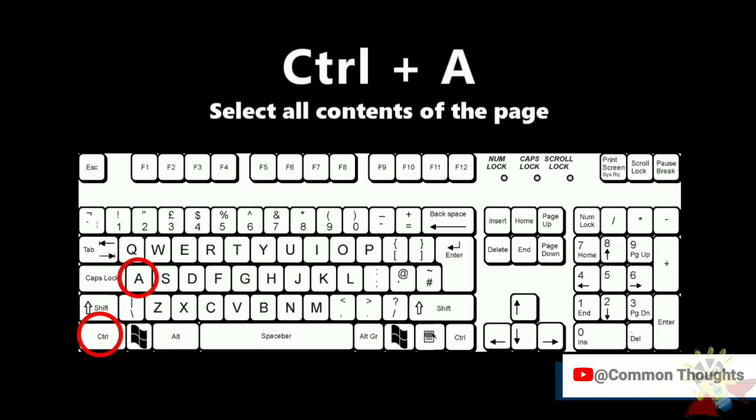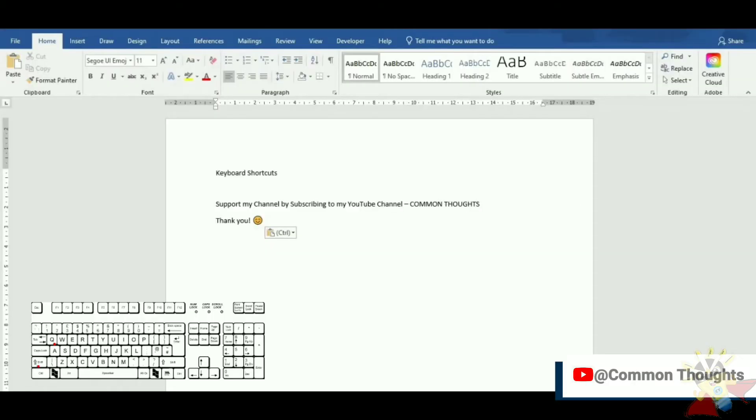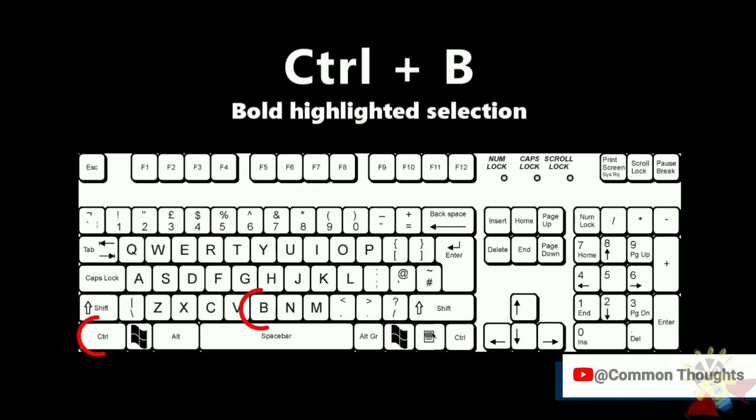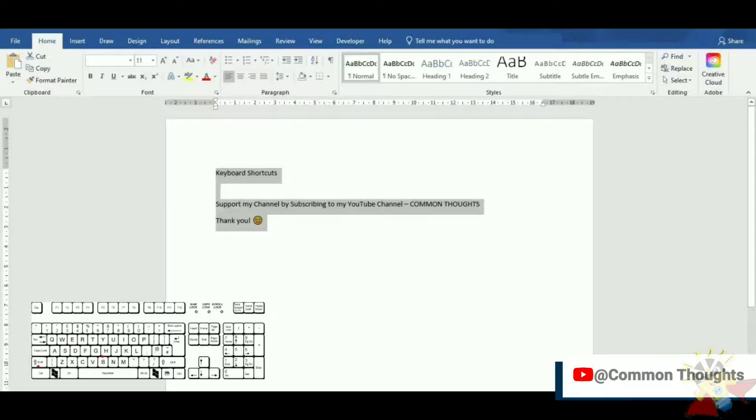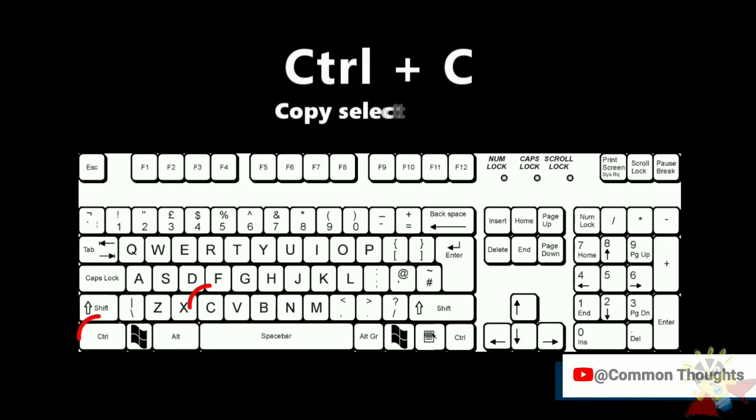Ctrl-A select all contents of the page. Ctrl-B bold highlighted selection. Ctrl-C copy selected text.